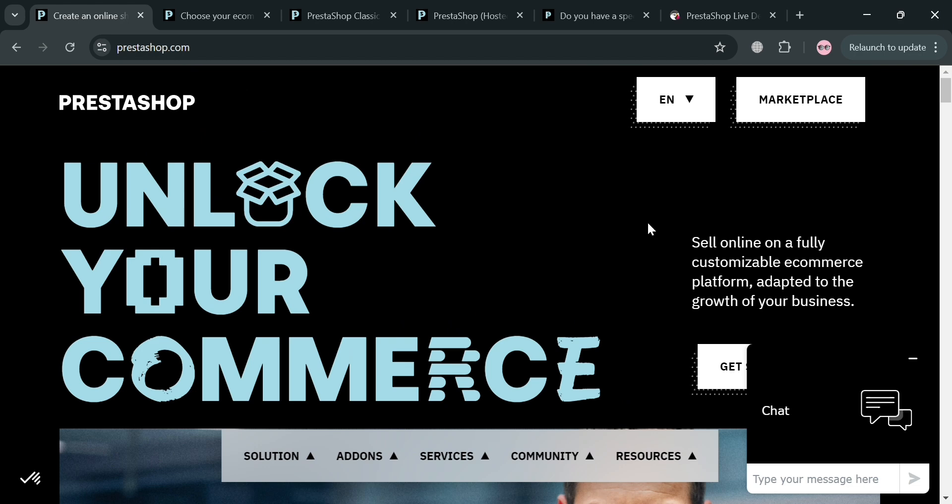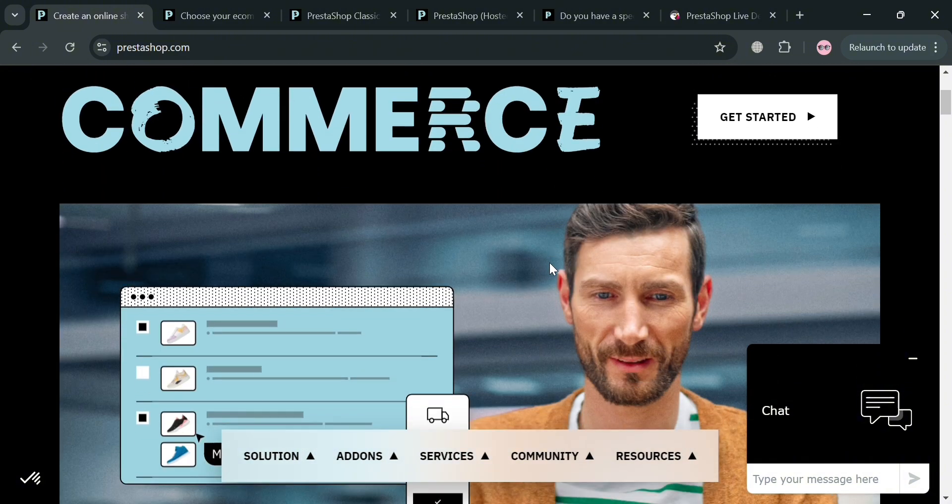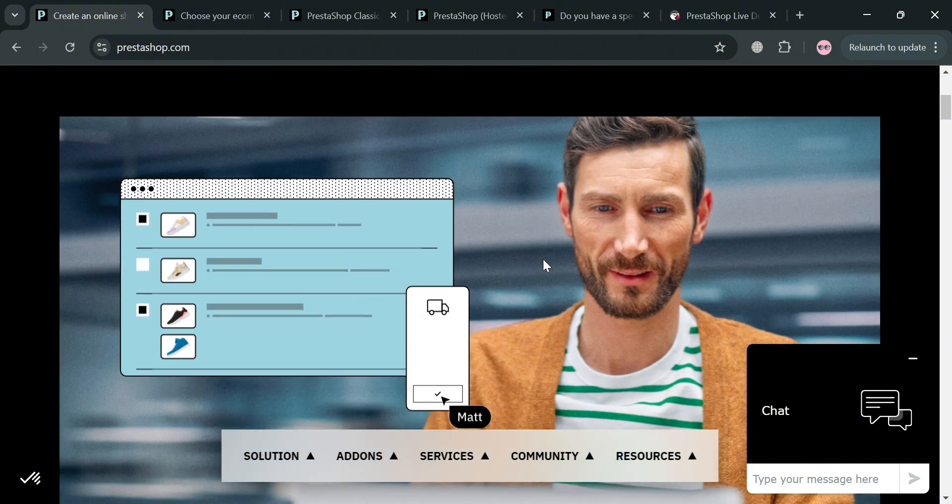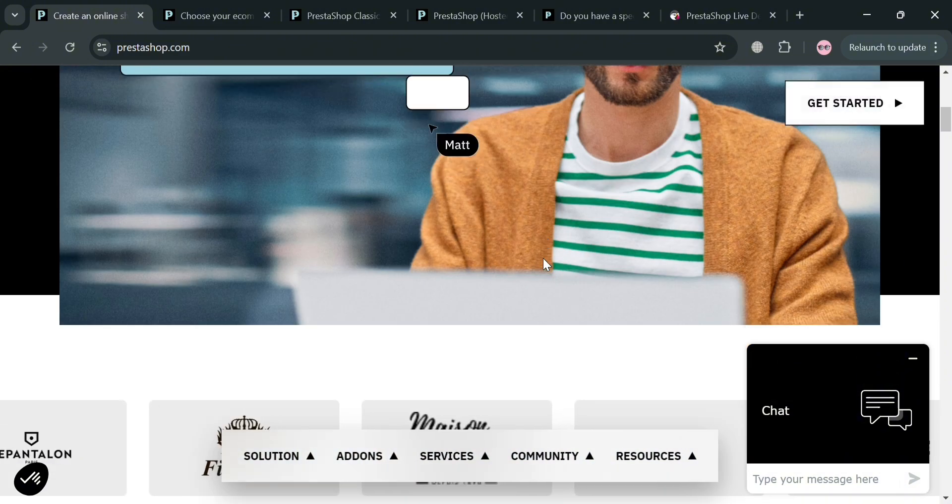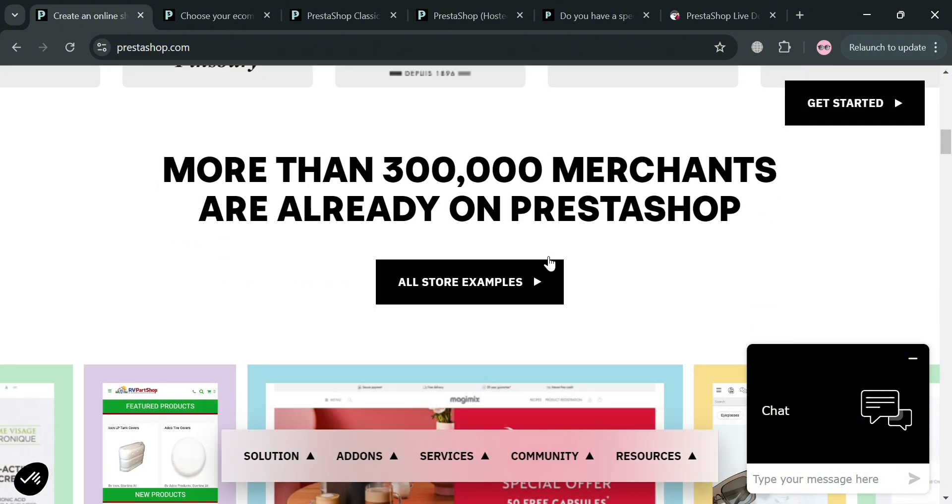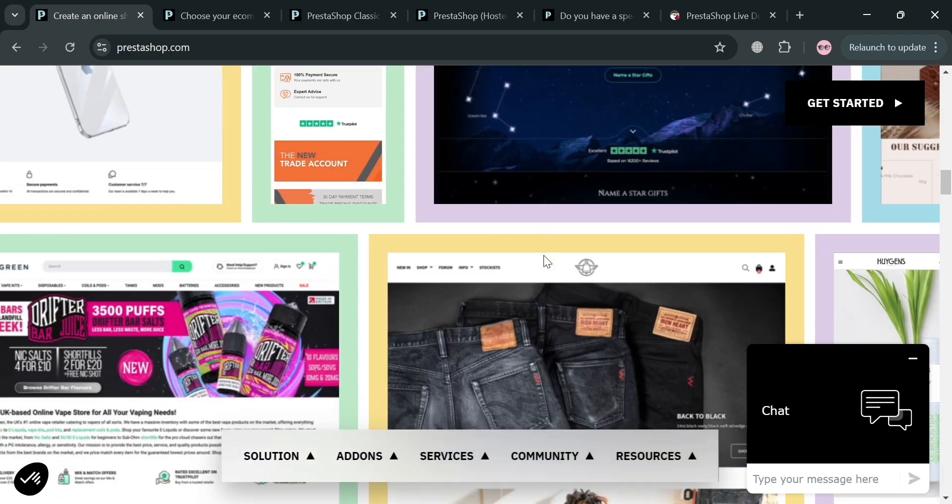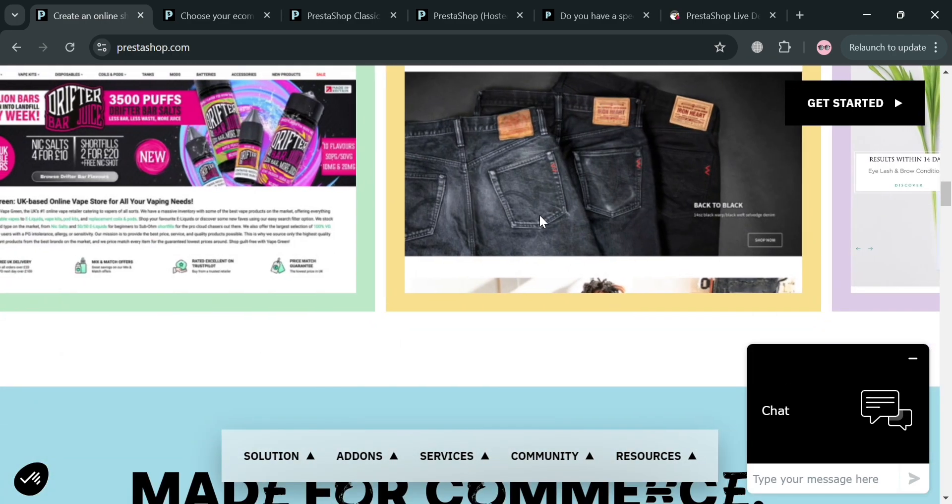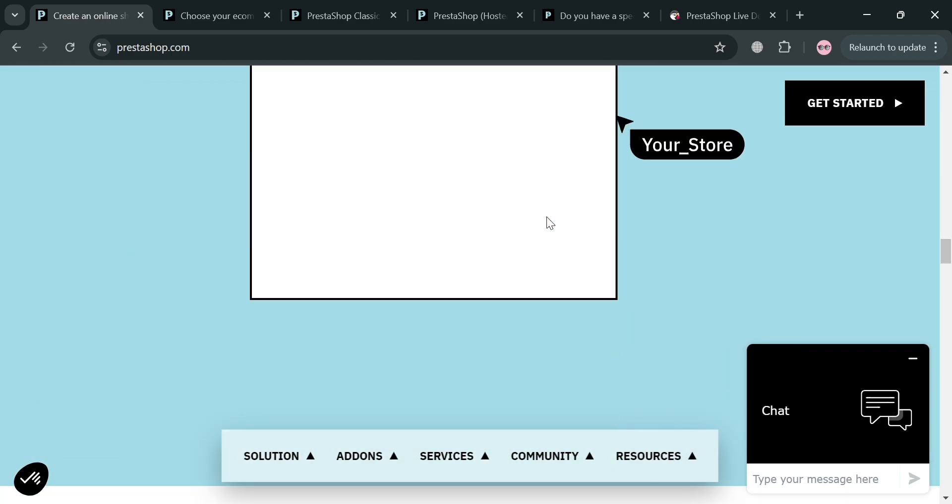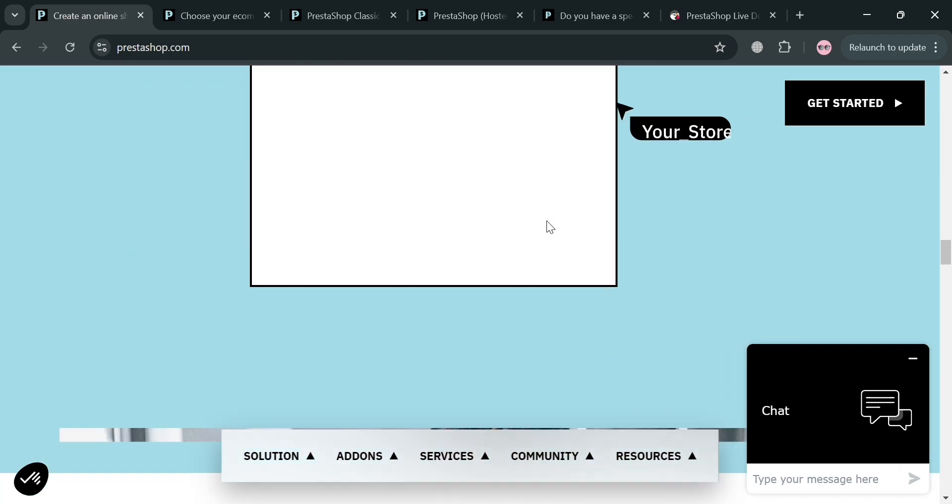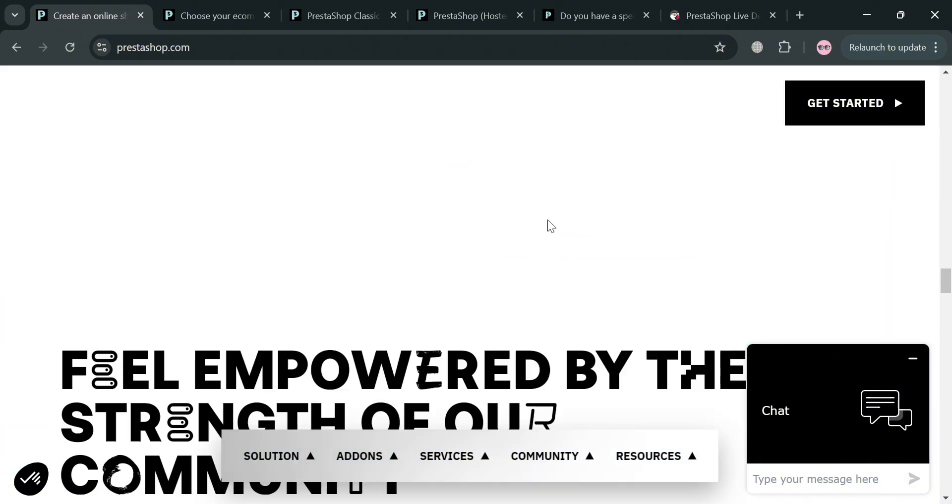If you don't know what PrestaShop is, it is an open-source e-commerce platform designed to facilitate the creation and management of online stores. It provides a user-friendly interface that allows users, even those with limited technical skills, to set up and customize their online shops efficiently.